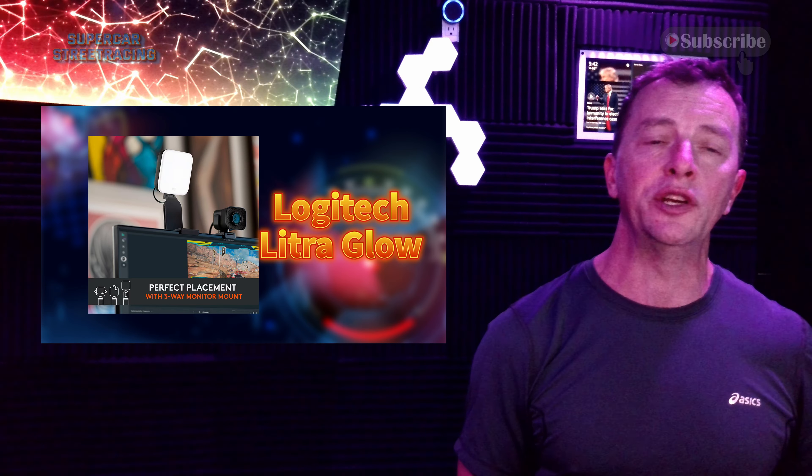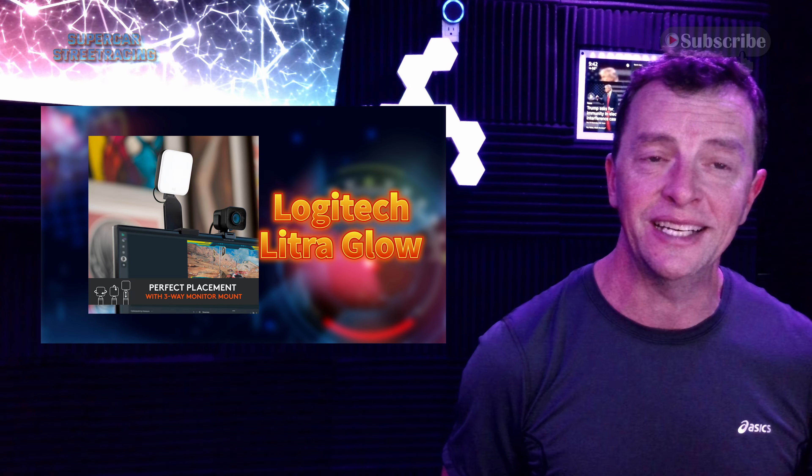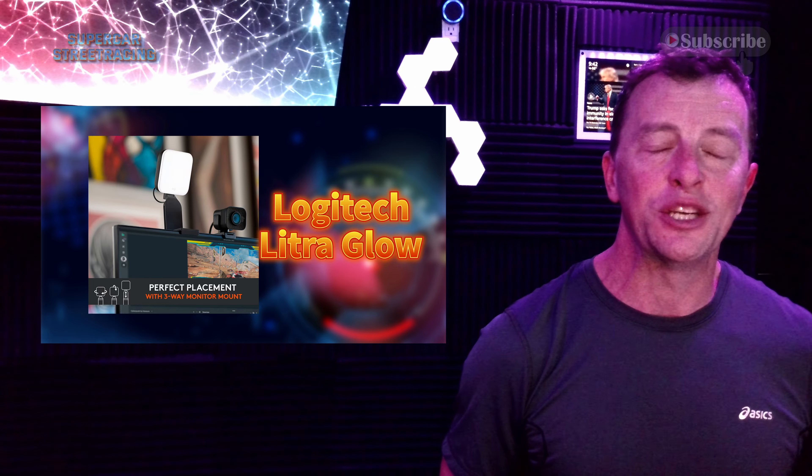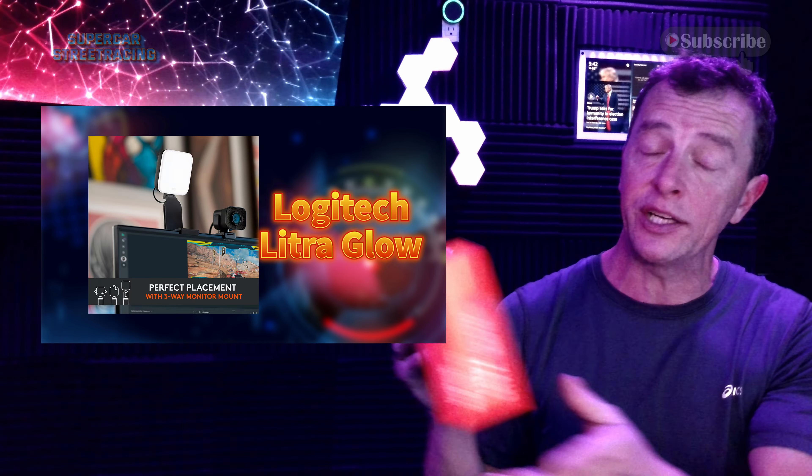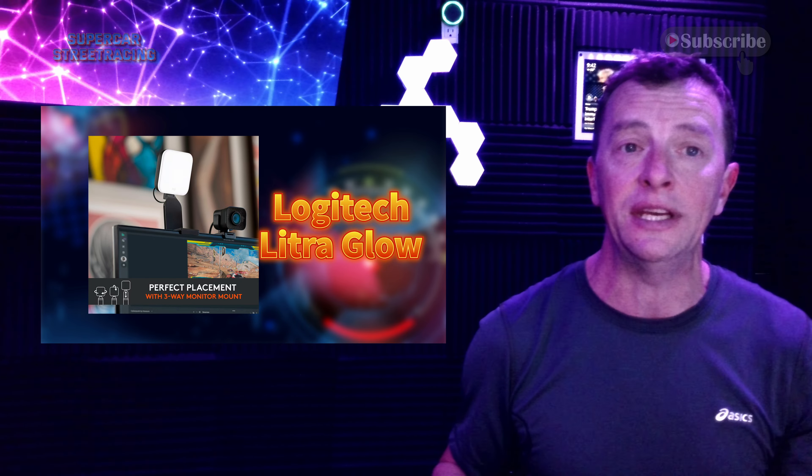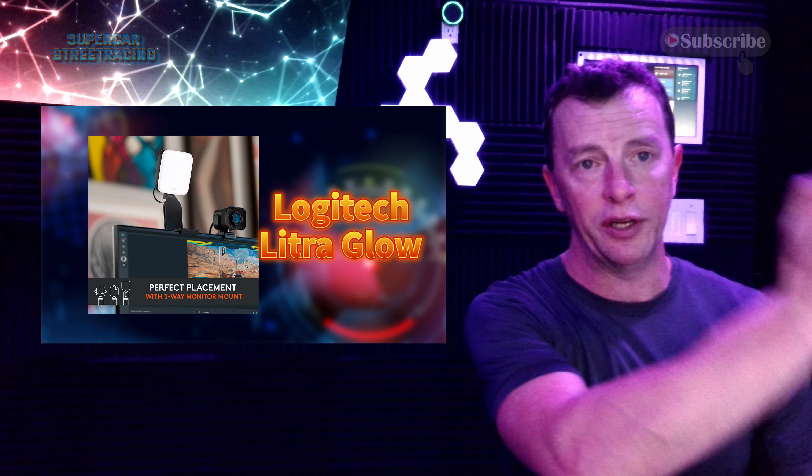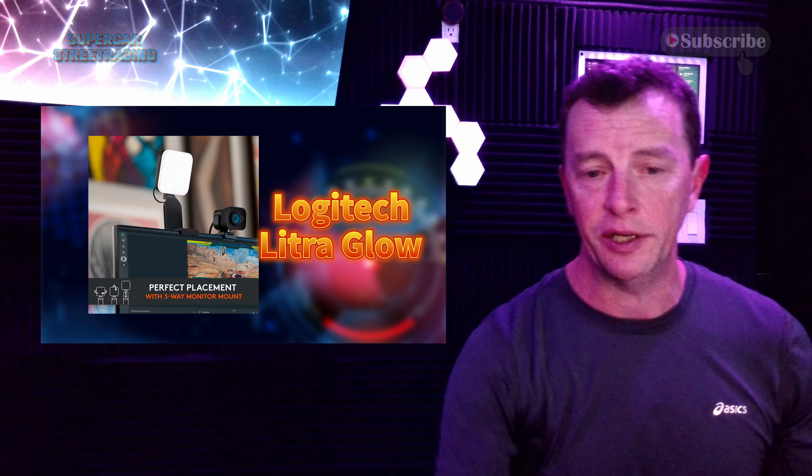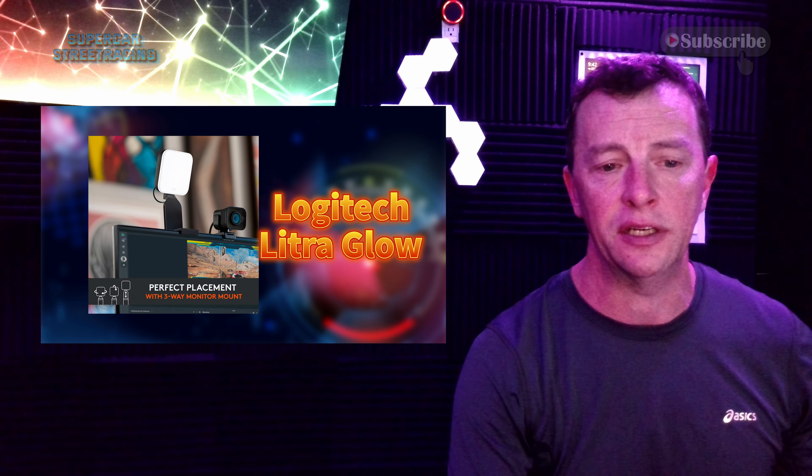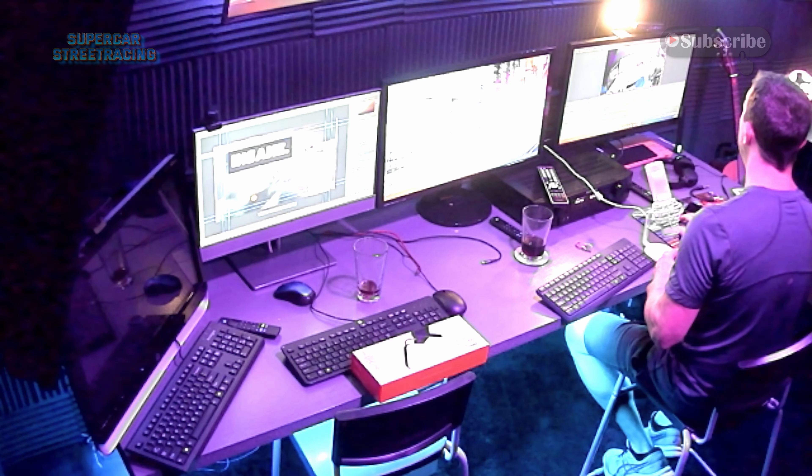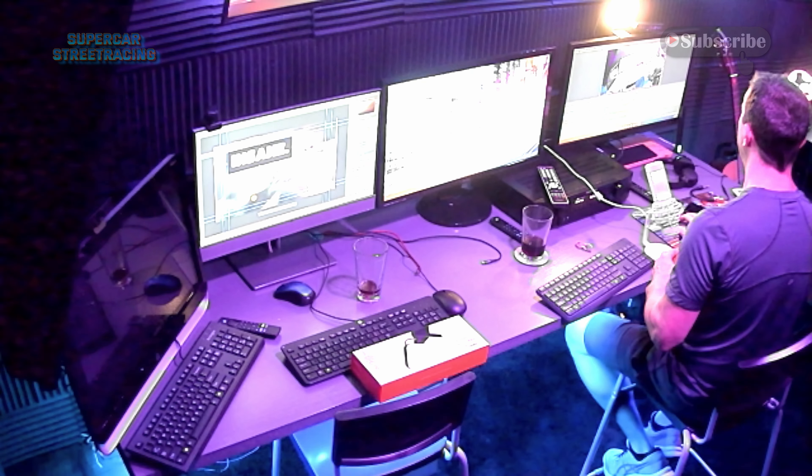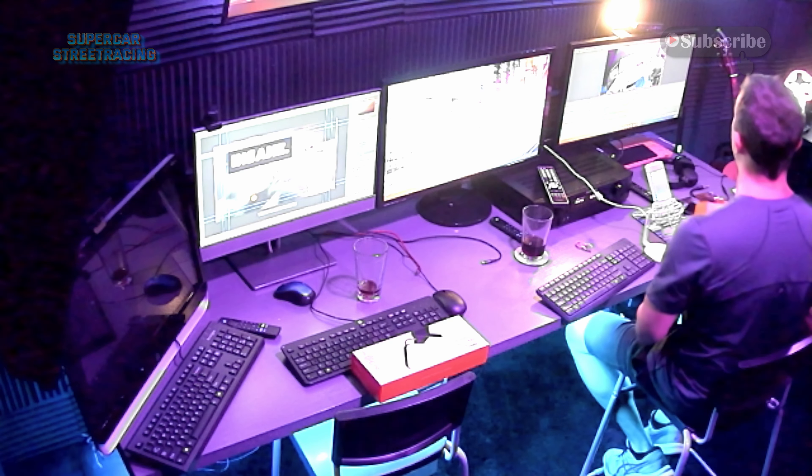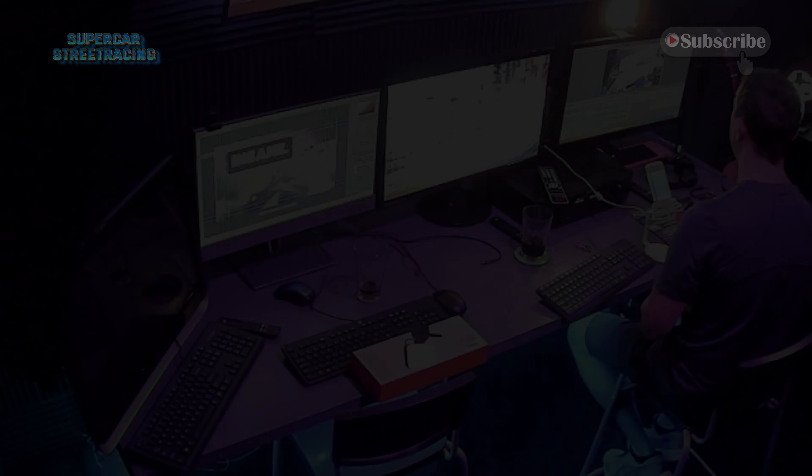Now the light that we were using before the ring light did die so we went ahead and got the Litra Glow. We actually ordered two of these. We are currently being lit by one. There will be one on this other monitor here if I go ahead and show you one more time the view here. We're going to put the other light right on this monitor here so we have two of them.